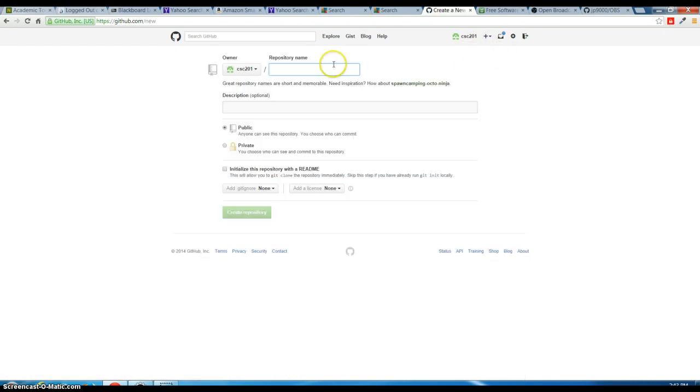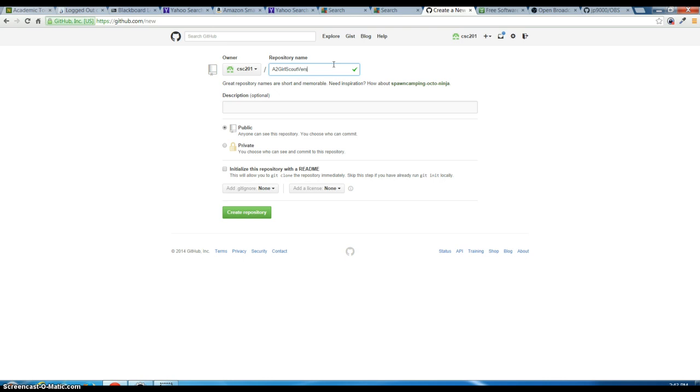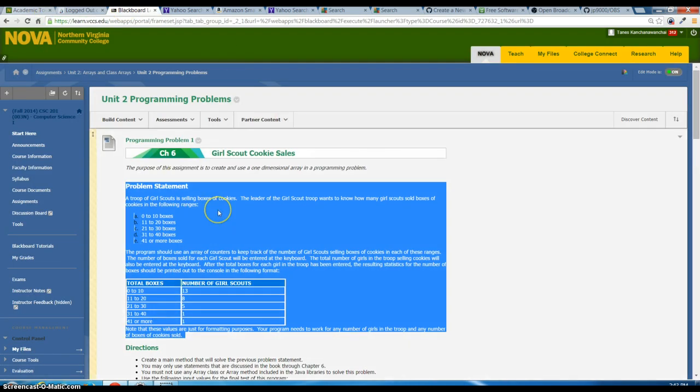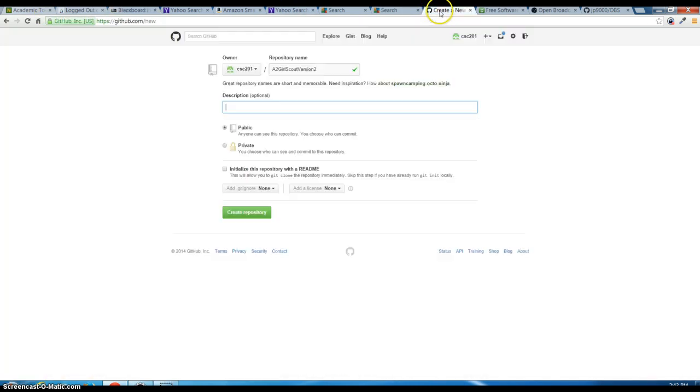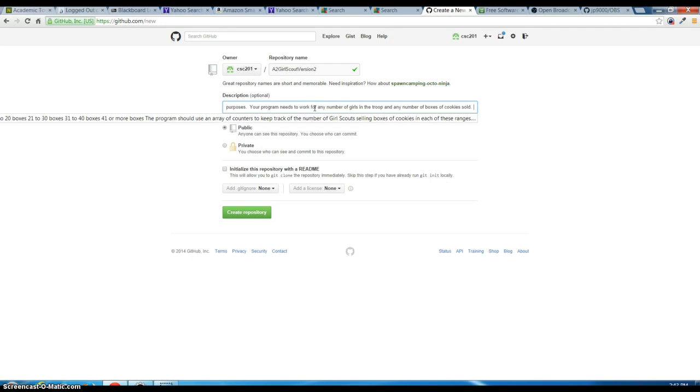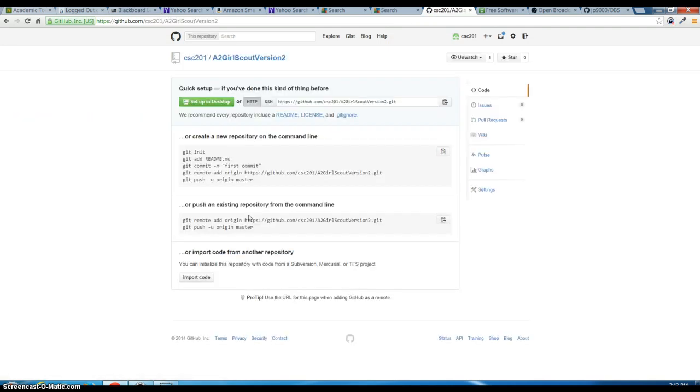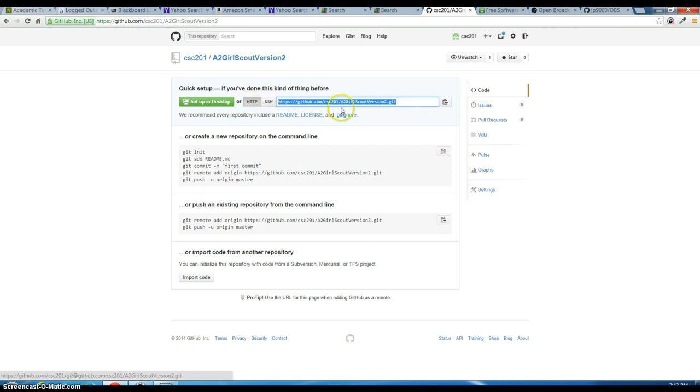I'm going to name it A2 Derscout V2, maybe version 2. I'm going to paste the description. This is pretty much just the assignment project here that I can put on my GitHub account. So I have the HTTP link.